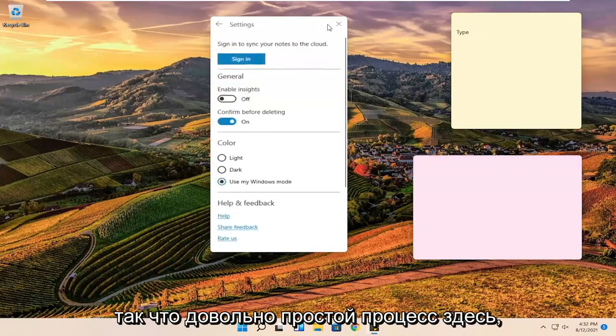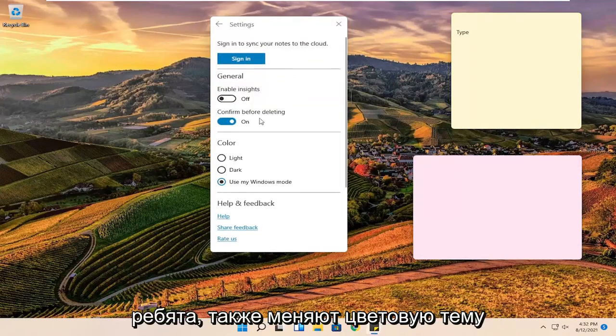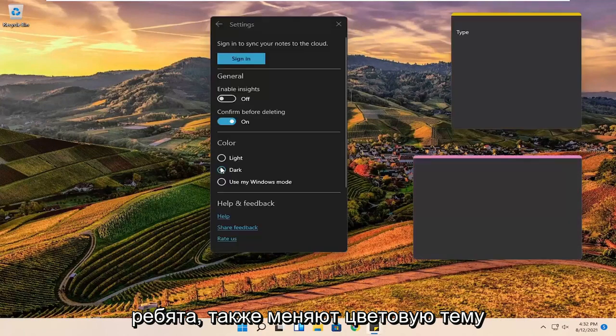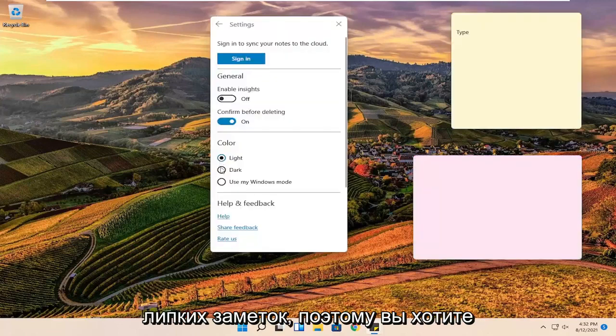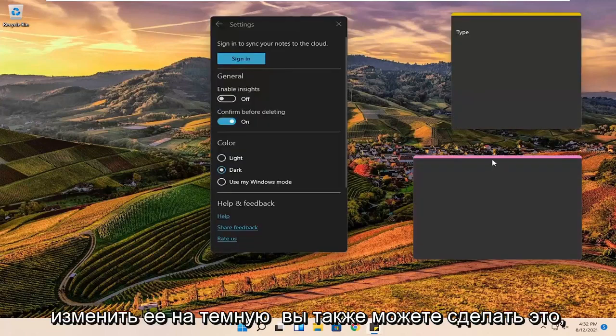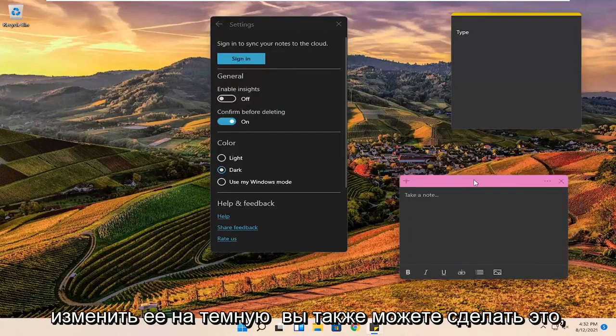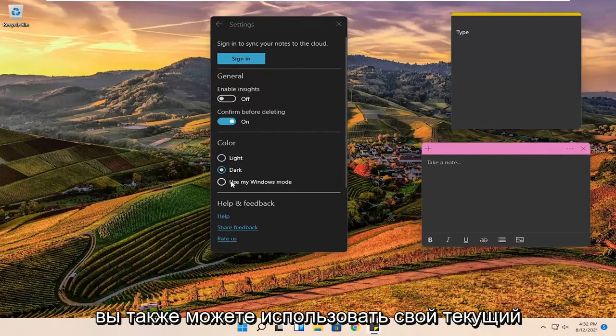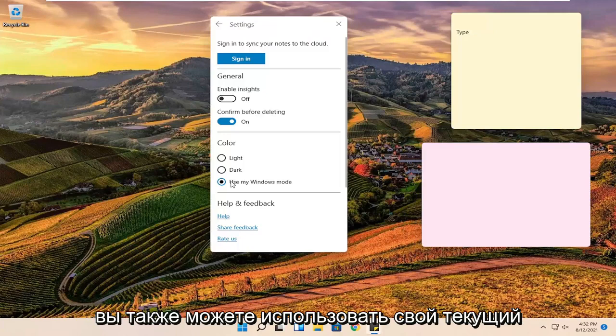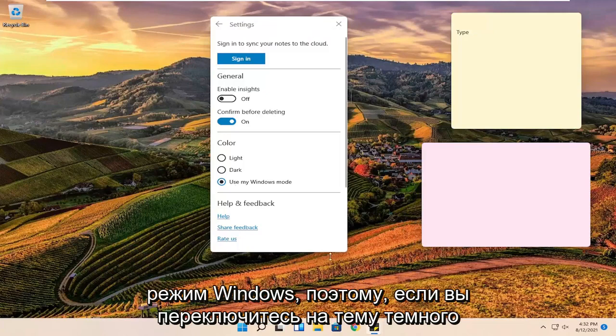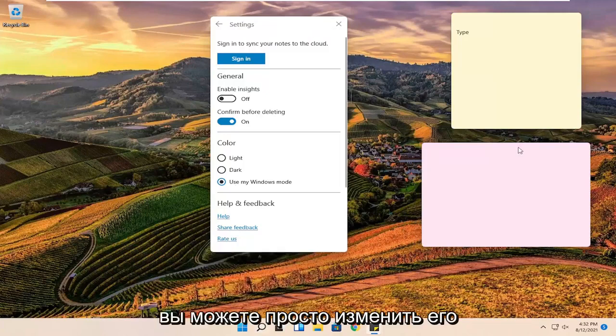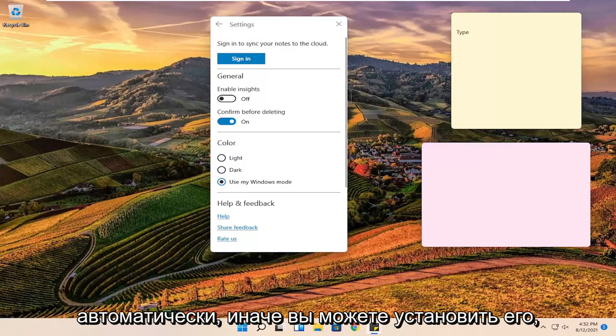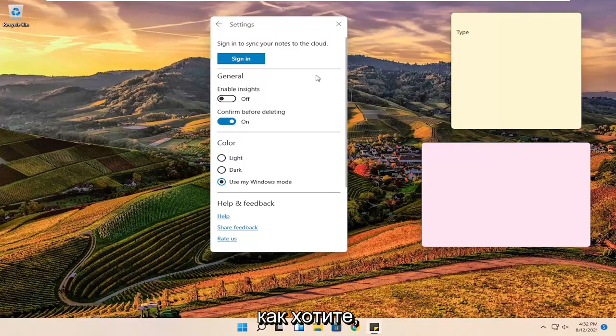So pretty straightforward process here guys. Change the color theme of the sticky notes as well. So you want to change it to dark you can do that as well. You can also use your current windows mode. So if you switch to dark mode theme you could just change it automatically. Otherwise you can set it however you want.